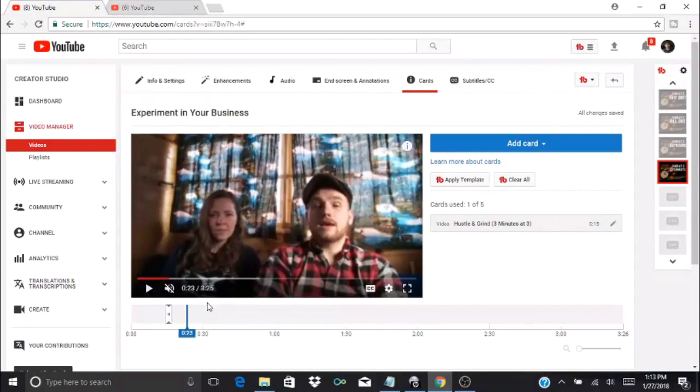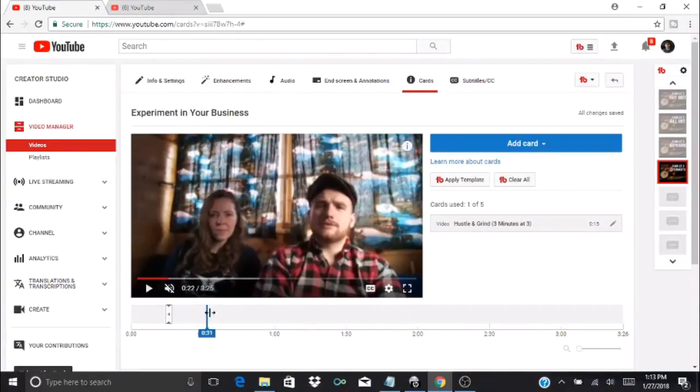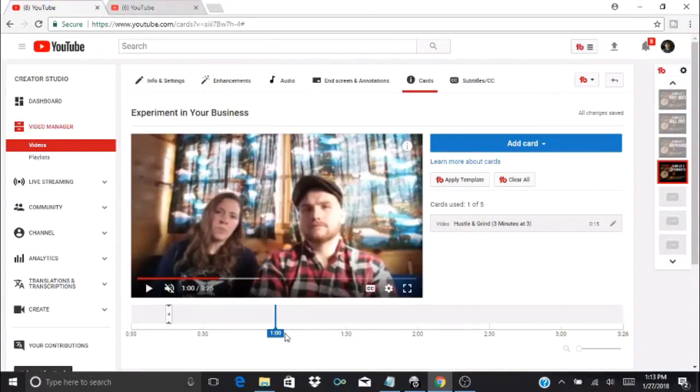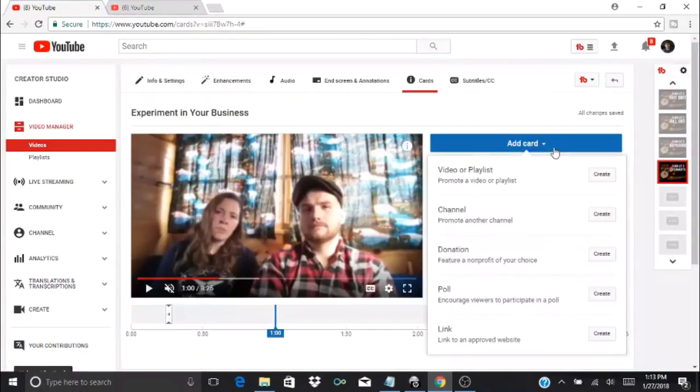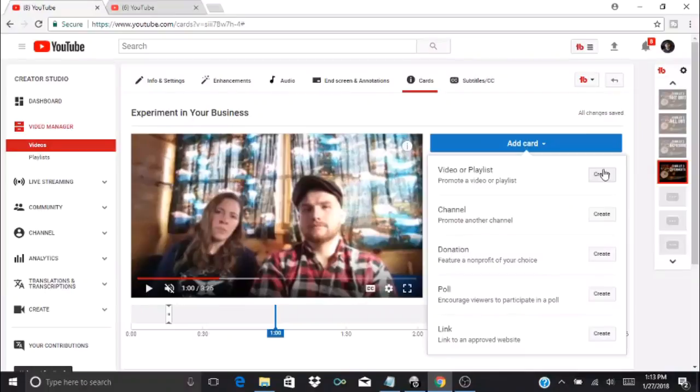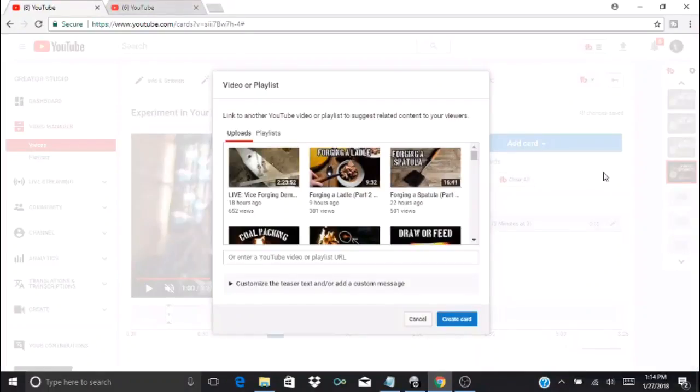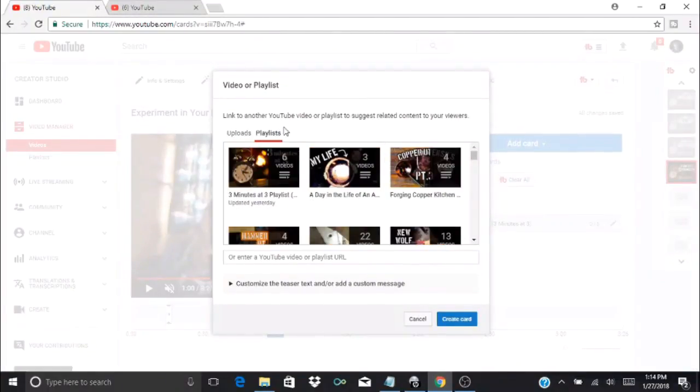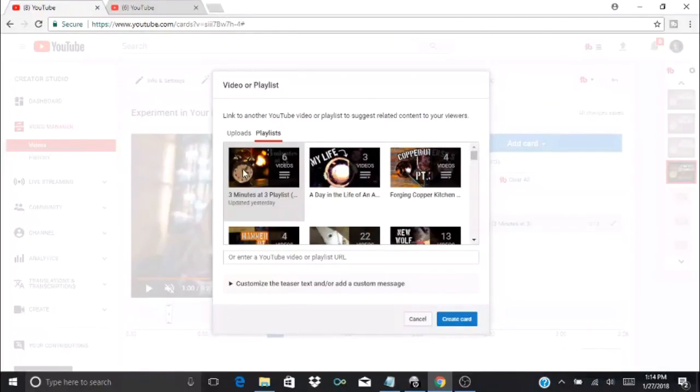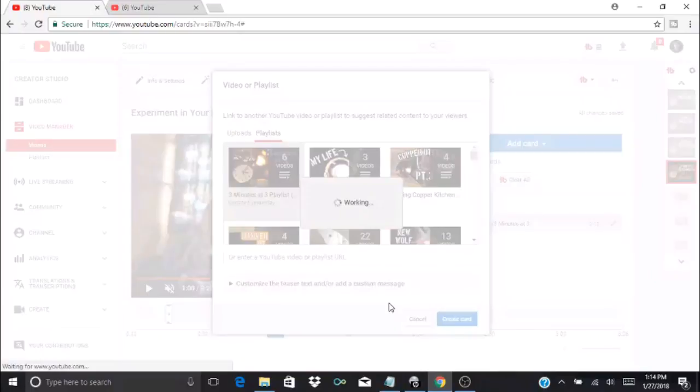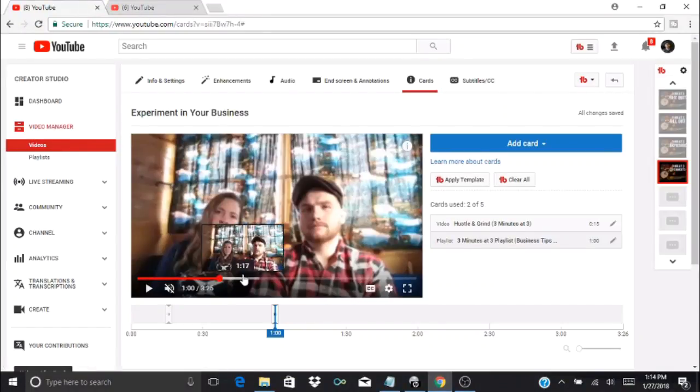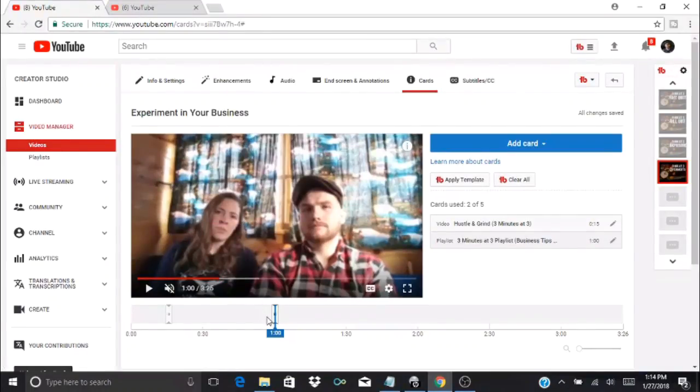You're allowed to use up to five cards. I'm going to put another one in here at a minute. I can add card—this time I'm going to do a playlist. On this first option I'll press create, and now instead of uploads I'm going to select playlist. I want to recommend my Three Minutes of Three playlist, which currently has six videos in it.